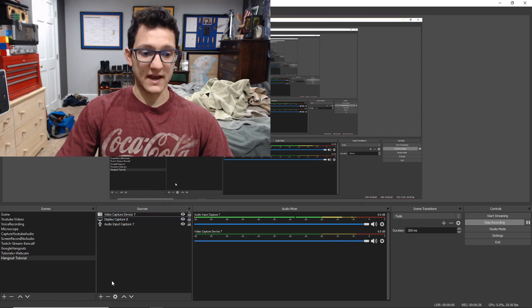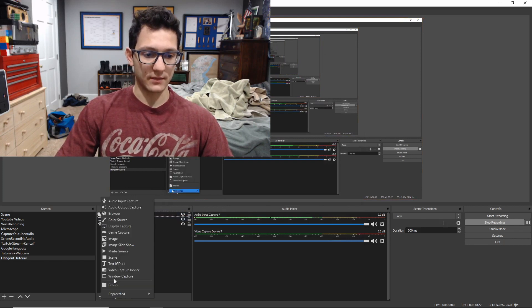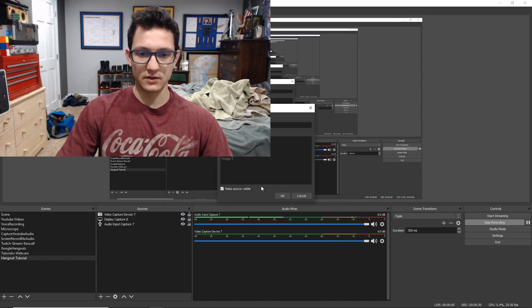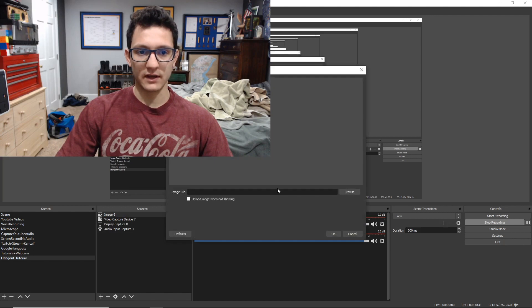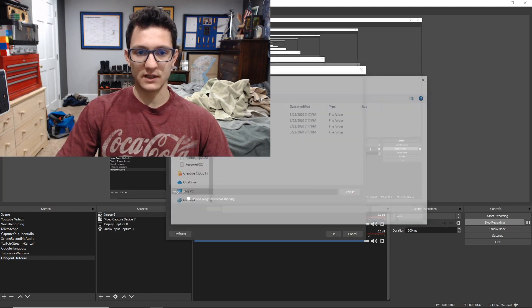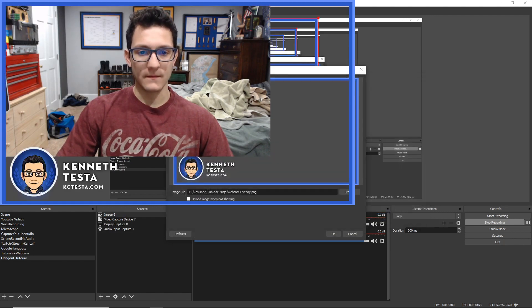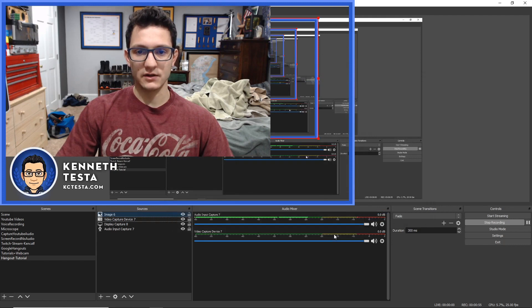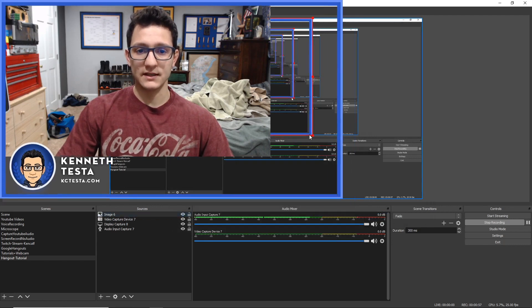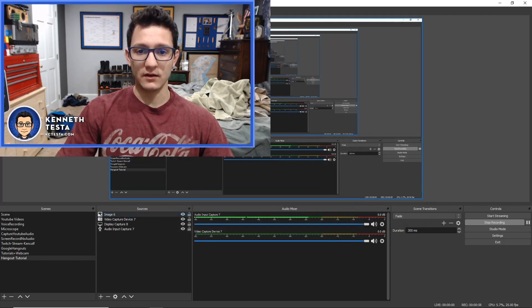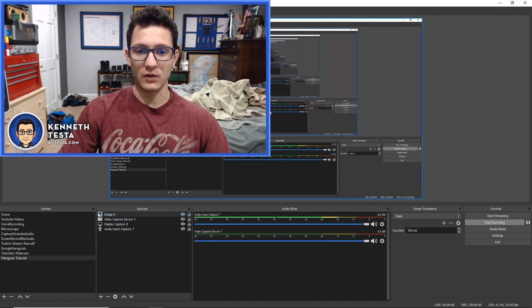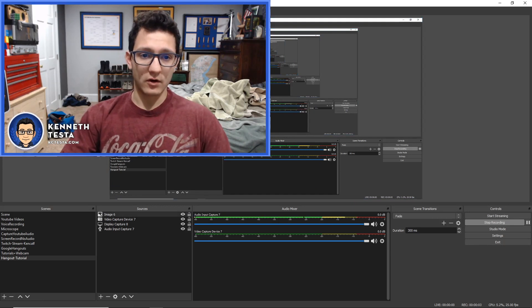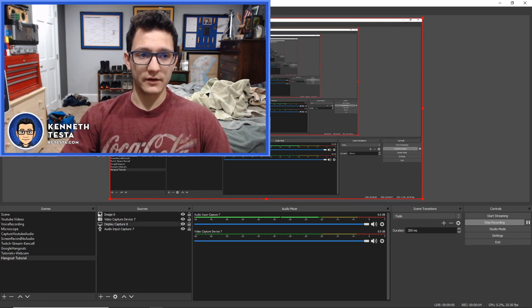And what I'm going to do is add another source. I'm going to add an image source. I'm going to click OK and I'm going to select my image. So now I have this image in here. And what I'm going to do is just size it to fit my webcam right here. Now we have our overlay right here.